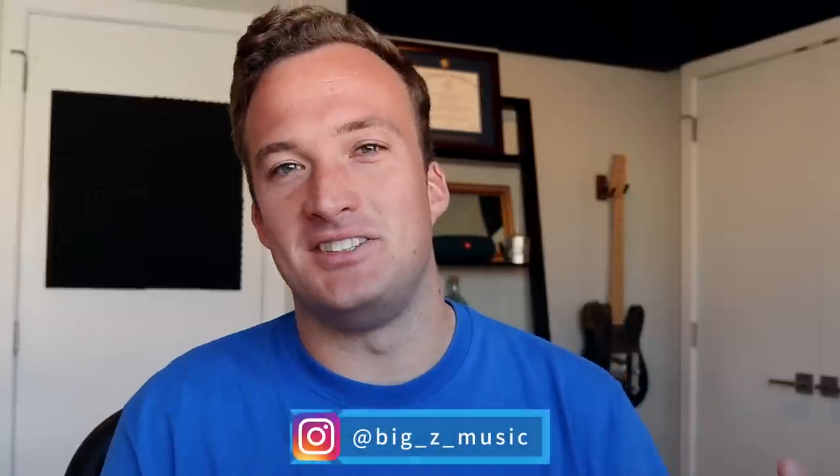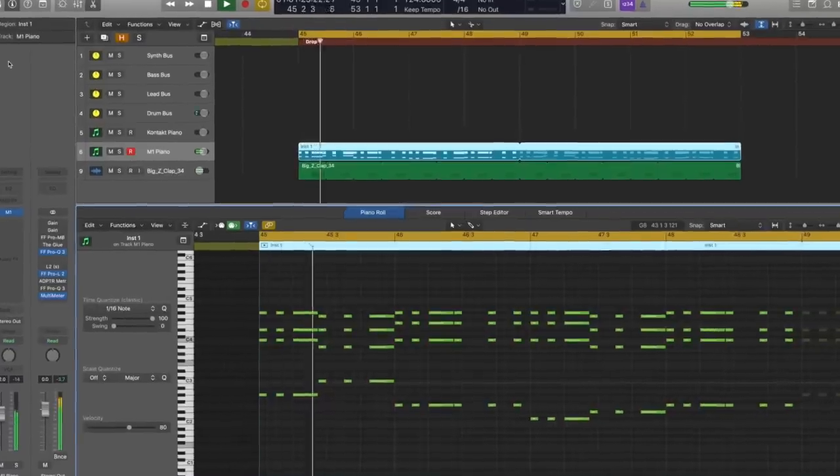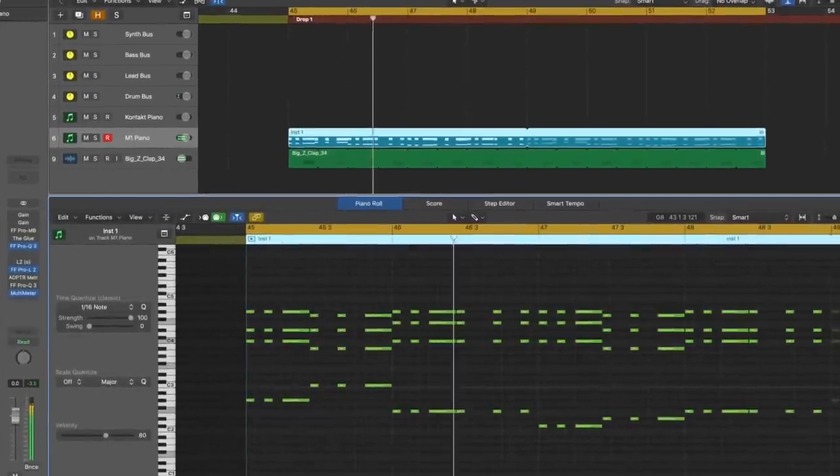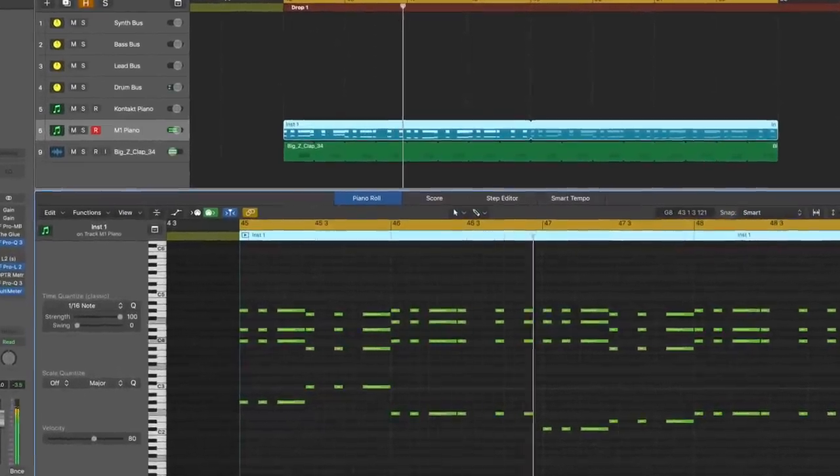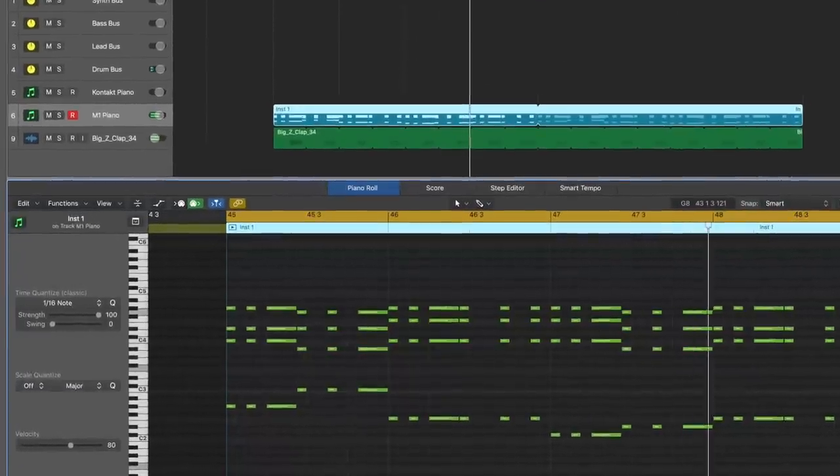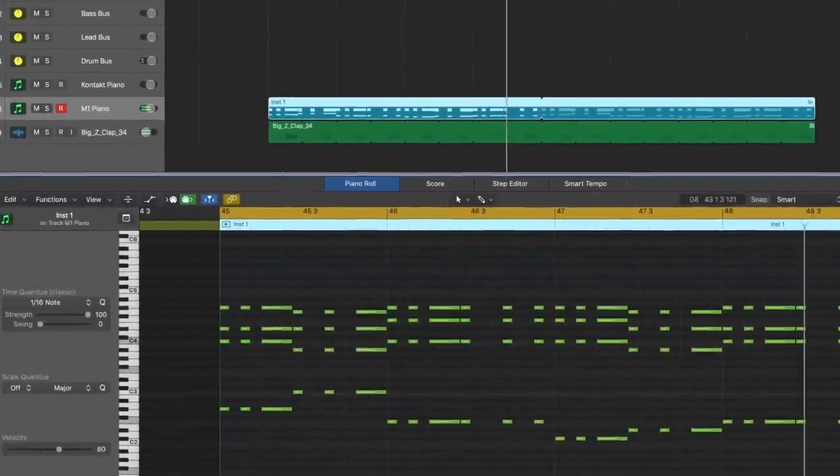Yo, what's good? Big Z here, and today I'm going to show you how to process your pianos to actually make them sound good. Here's what it sounds like before the processing. And here's what it'll sound like after the processing I show you in this video.